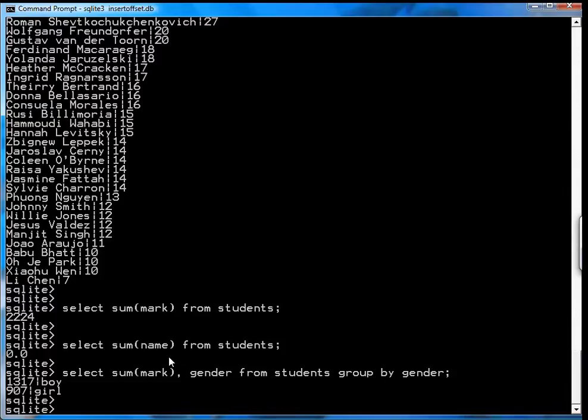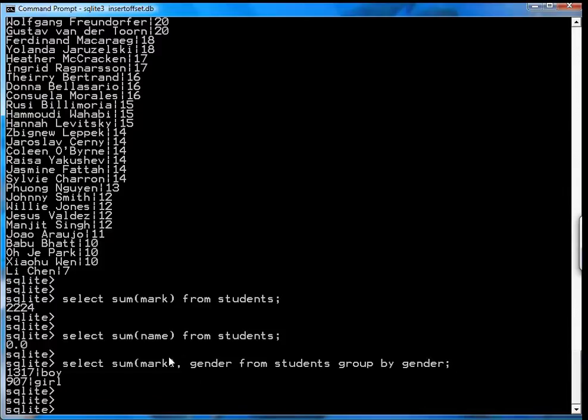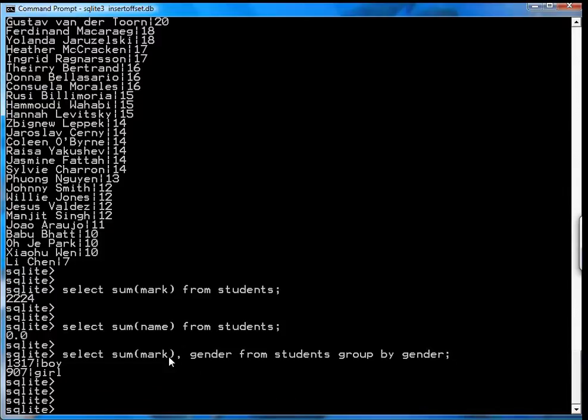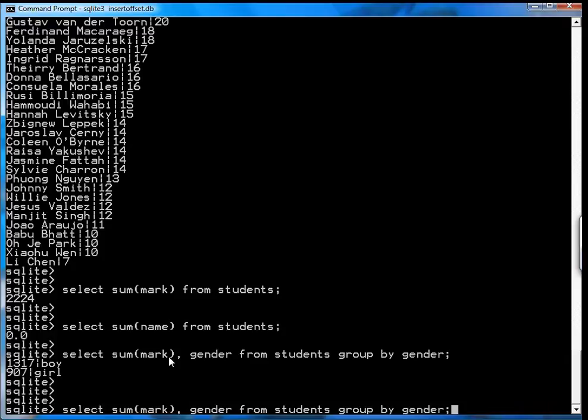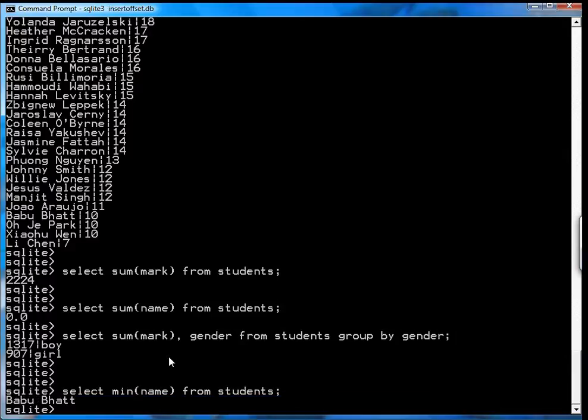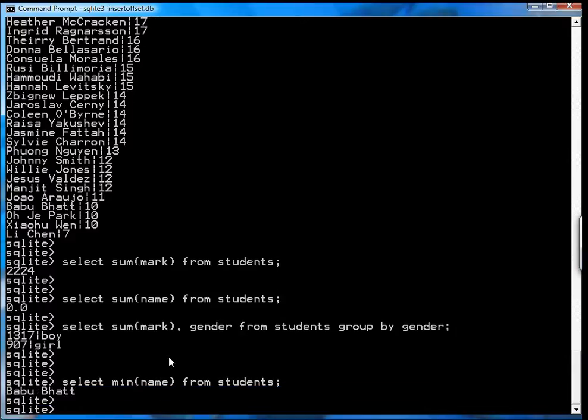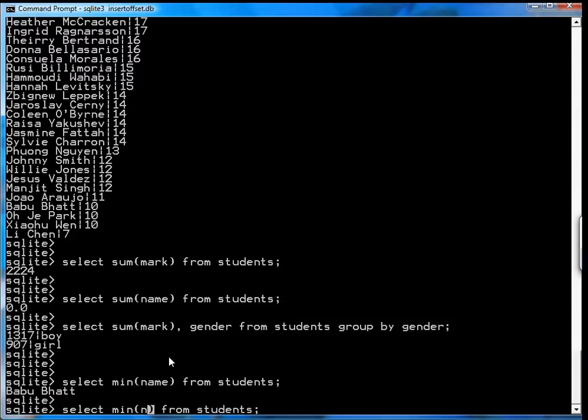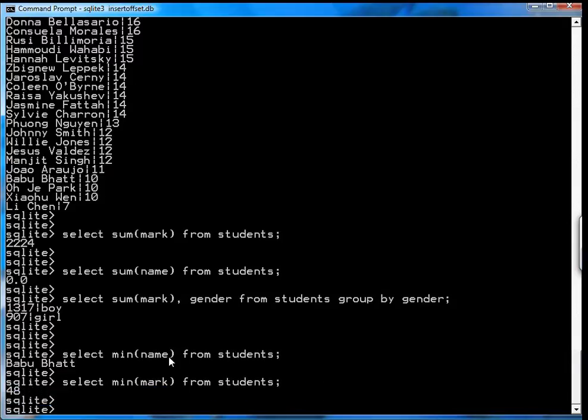The next function I'm going to look at is min, max, and average. And they do the pretty obvious things. So if you want to find the lowest mark, the lowest mark from the students. There we go, that's the lowest mark, 48.